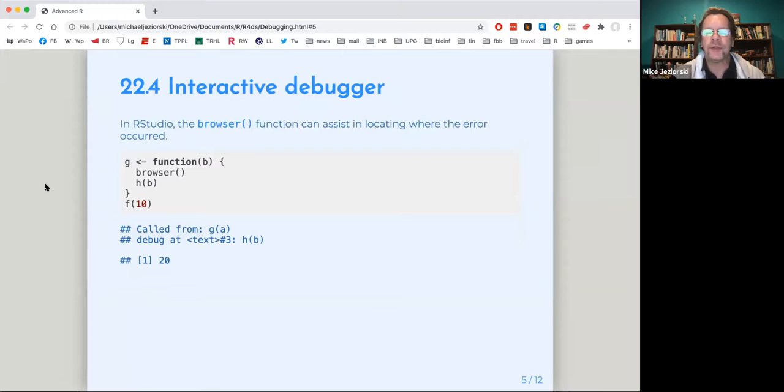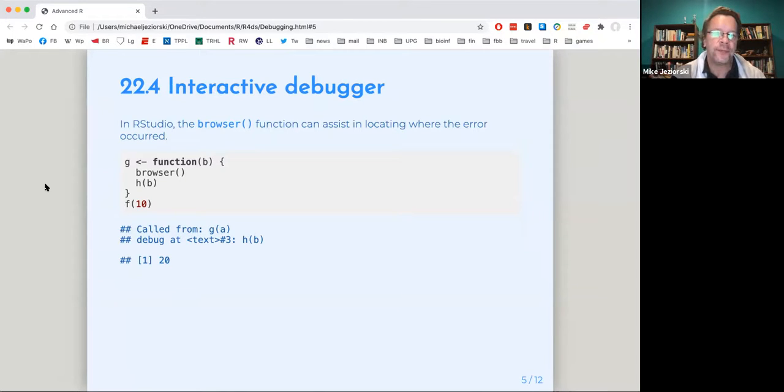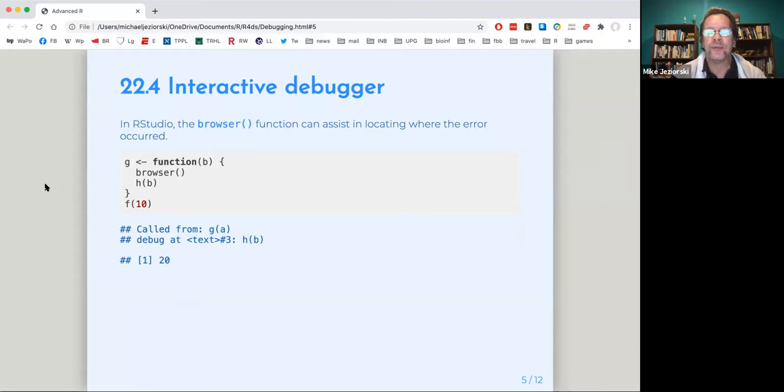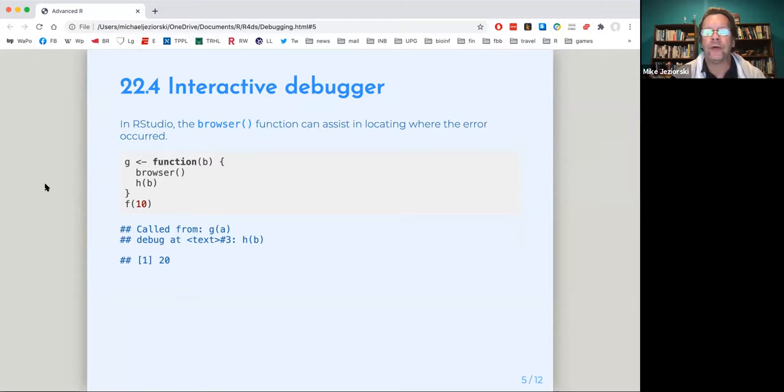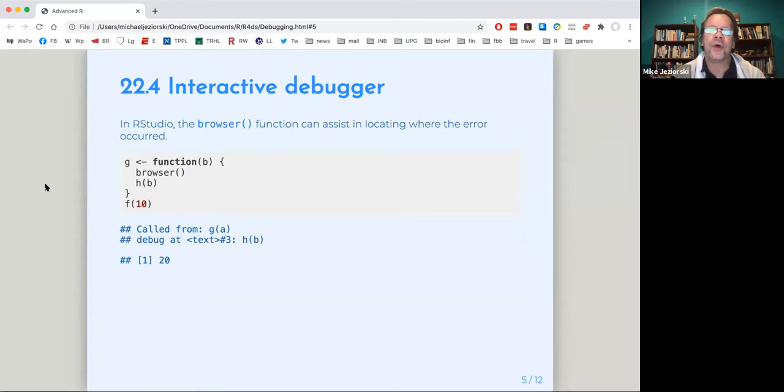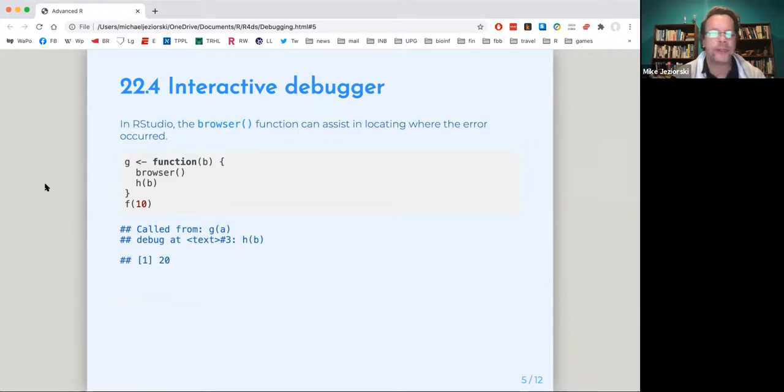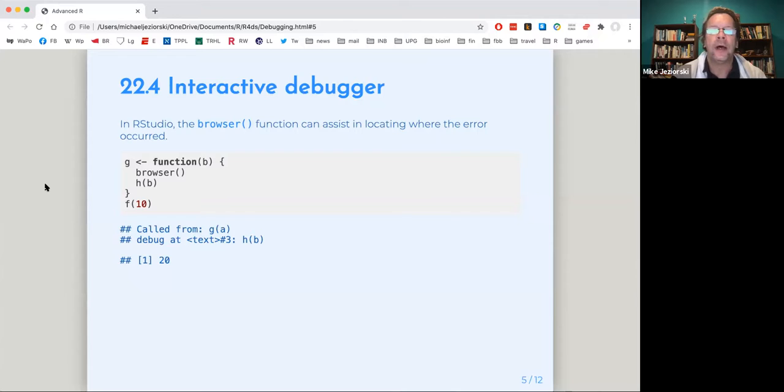One nice function that is described there is an interactive debugger, which is the browser function. You can insert browser into your function and it will run and pause at that point and tell you what is going on in your environment. Sorry, the dogs are going crazy here. It'll tell you what's going on in your environment.